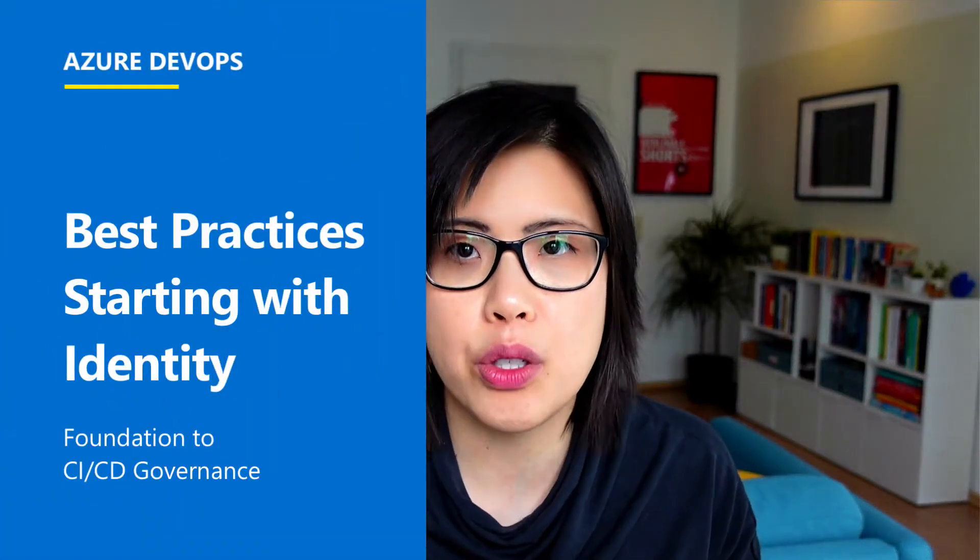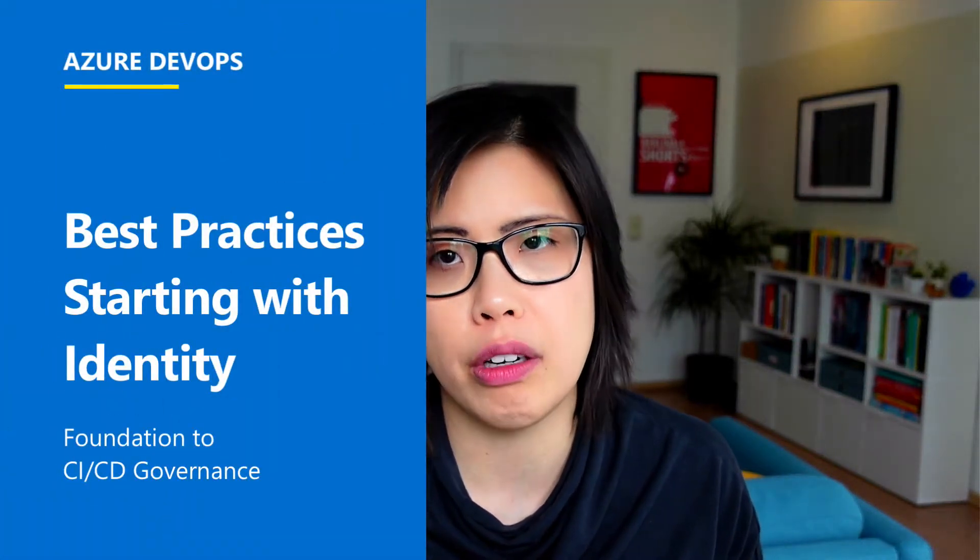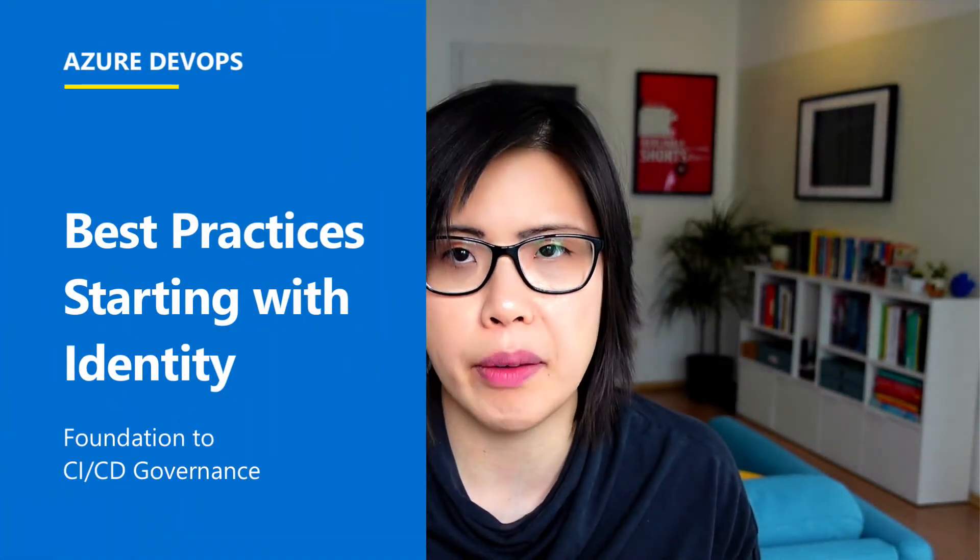Hi, my name is Julie. I'm an engineer at Microsoft, and today I'm going to talk to you about getting started with best practices in Azure DevOps.